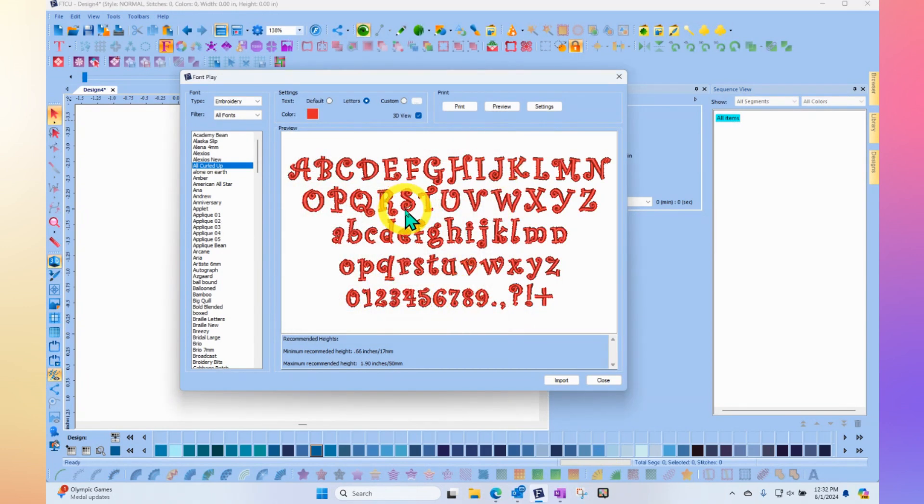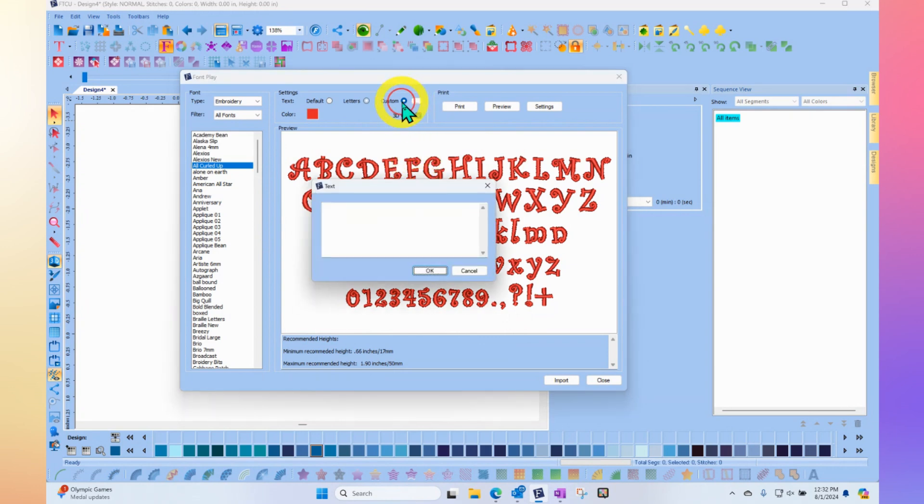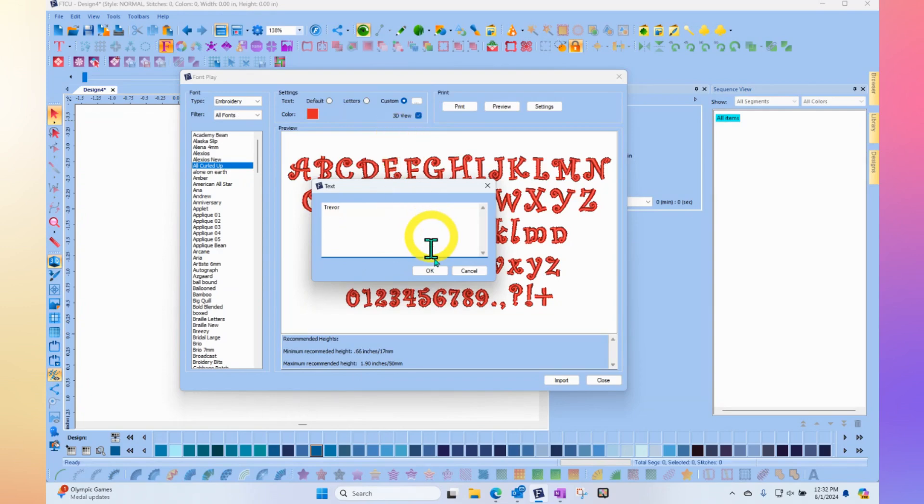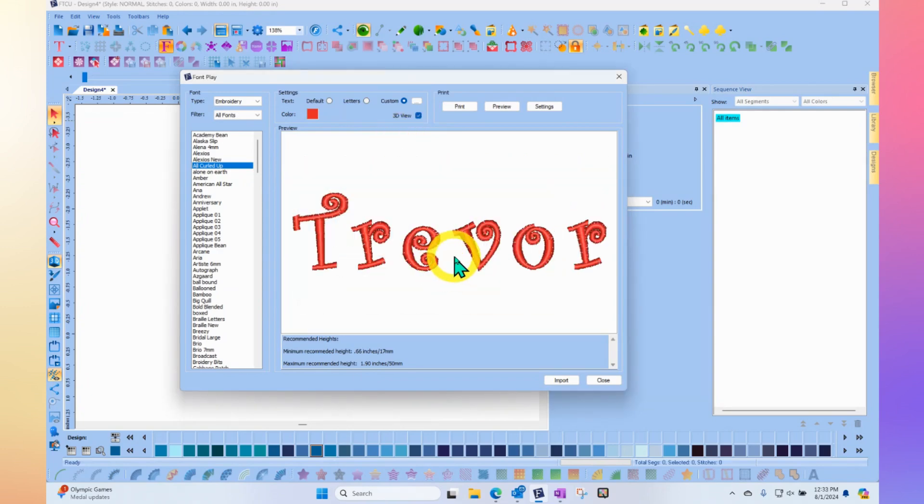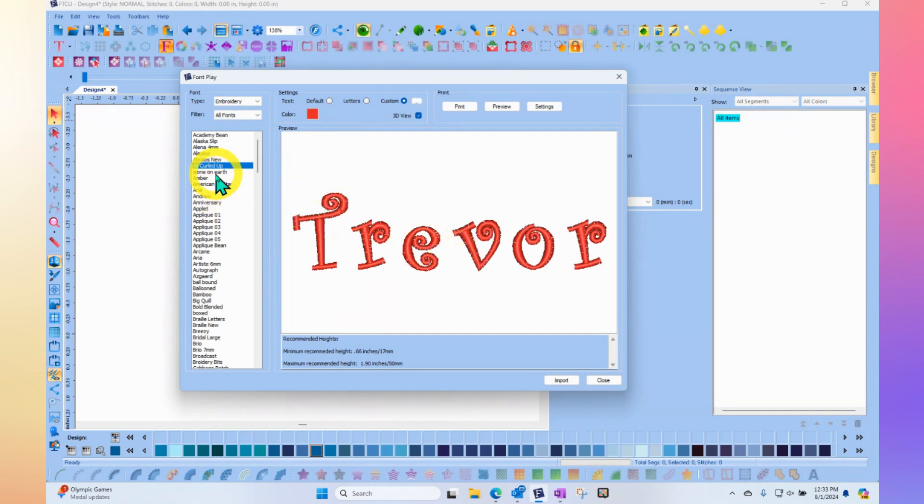And finally, you've got the ability to do custom text. So if I click custom text, then I get to type in what will it be and type in my name or whatever text you want. And so now you have exactly the text that you intend to embroider.